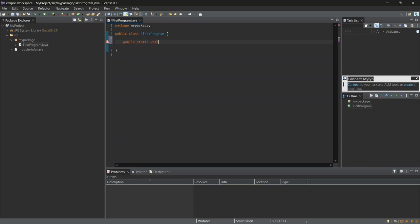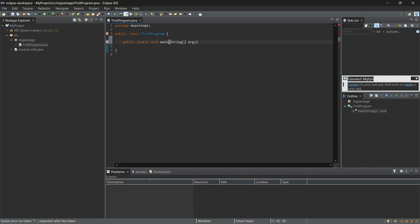Now let me explain this quickly. Public means it's accessible everywhere. Static allows the method to run without needing to create an object. Void means it doesn't return anything. And String Args is where we can pass arguments to the program if needed.